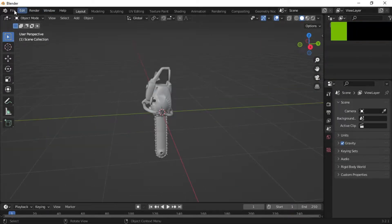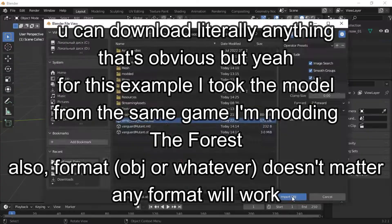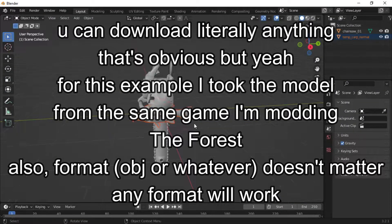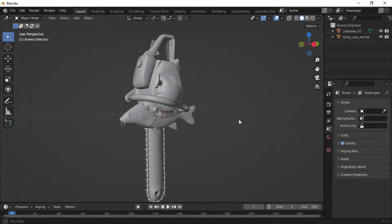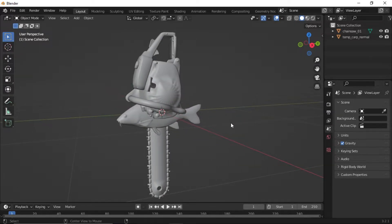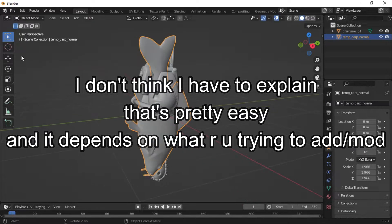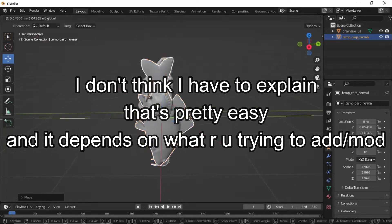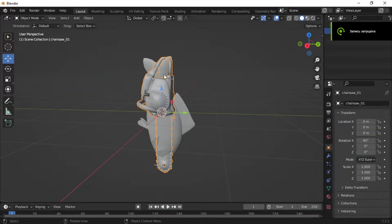Now import your own model. We need to place it right so it will fit the original model. Now delete the original model and you can export your model.